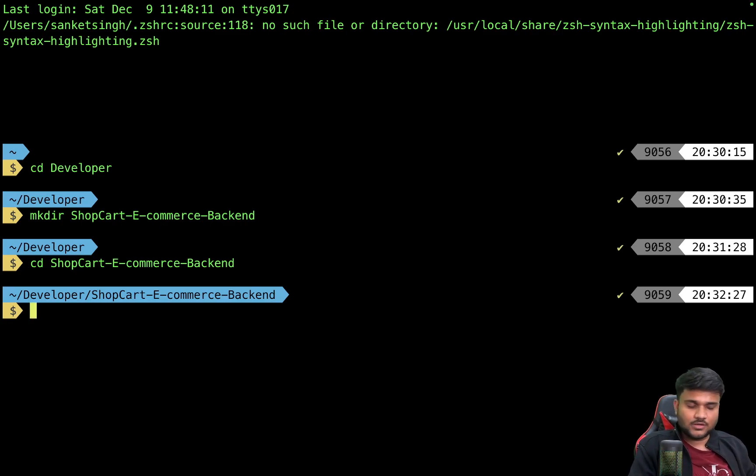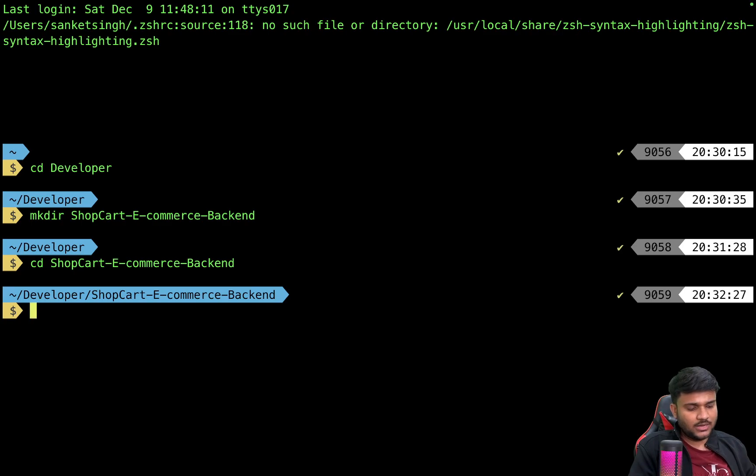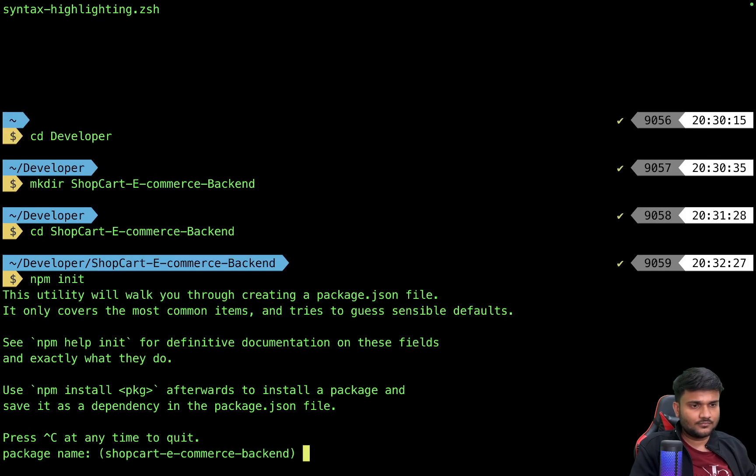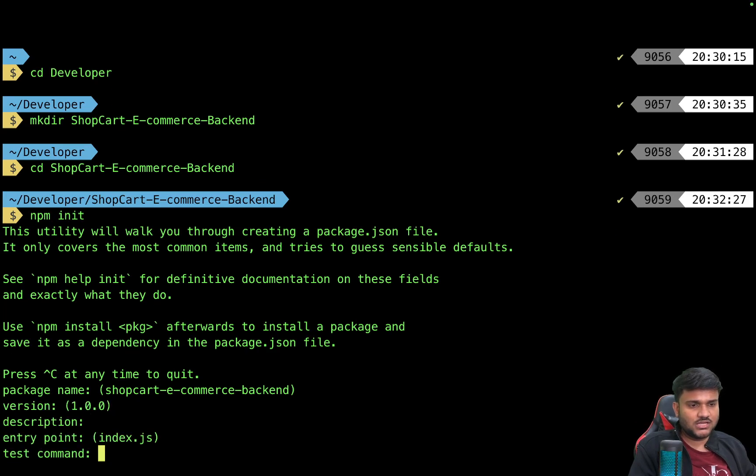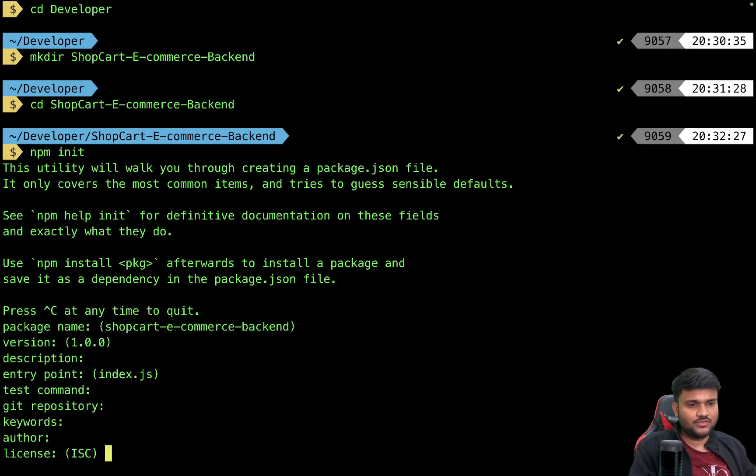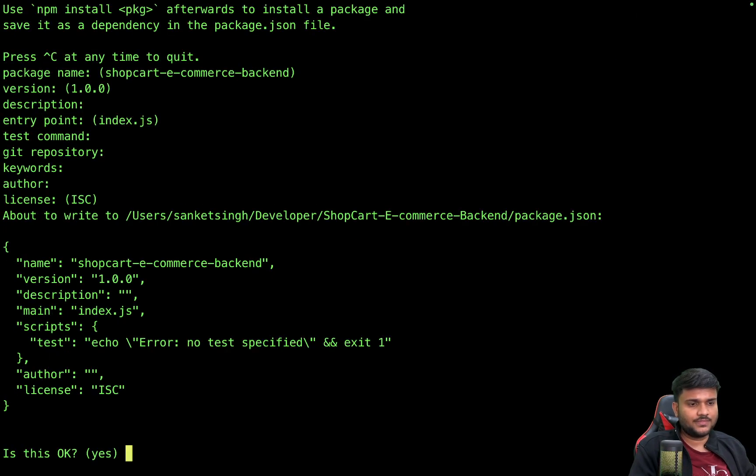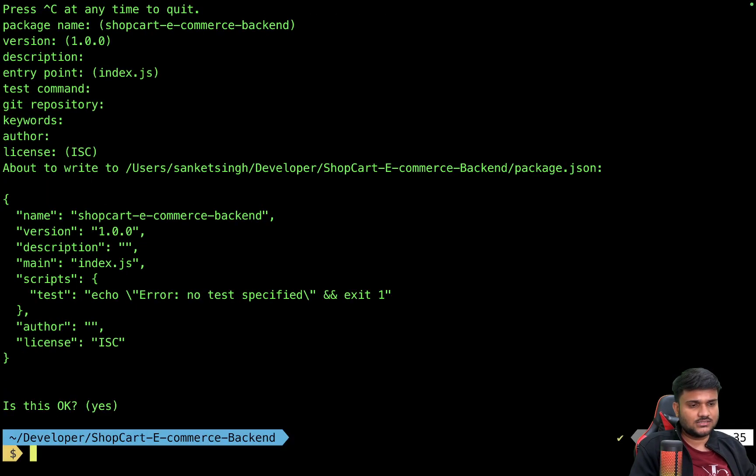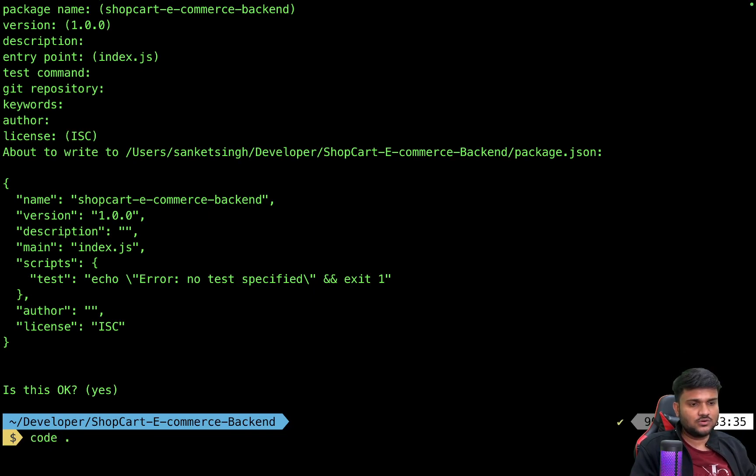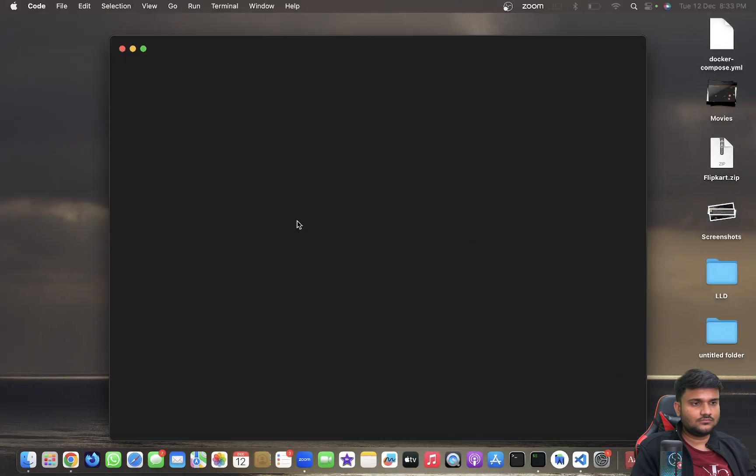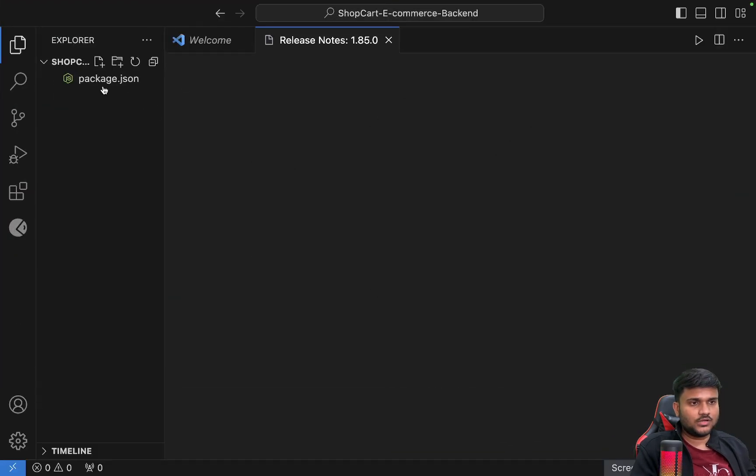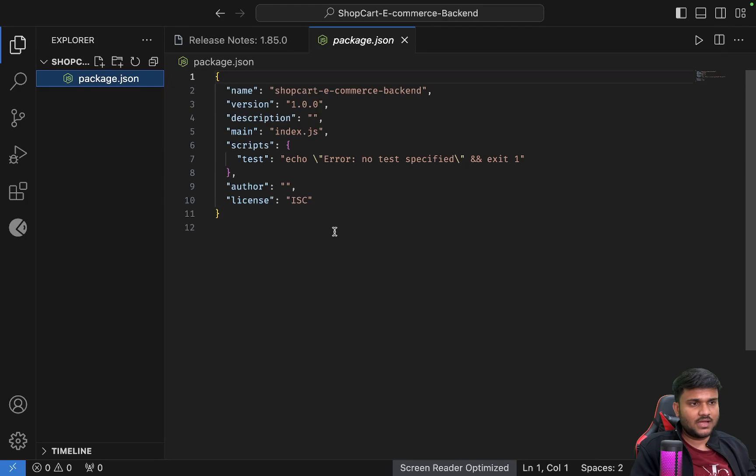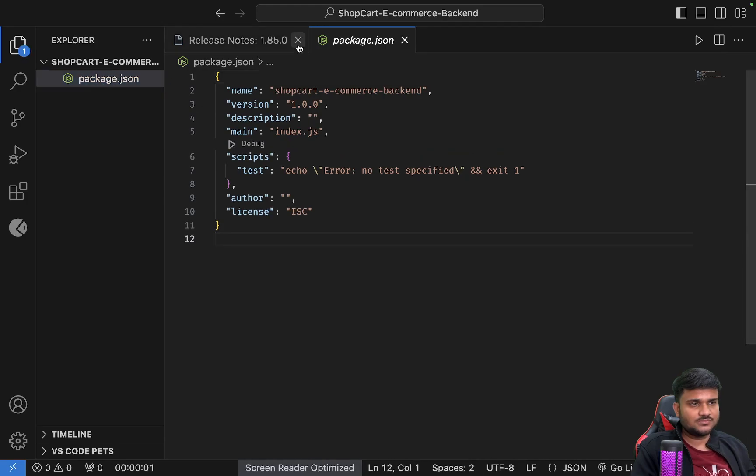It will ask me a bunch of basic questions. I'll just keep all of them default. Is this okay? Yes. And you can see if I open this in VS Code, a basic package.json has been prepared for us.